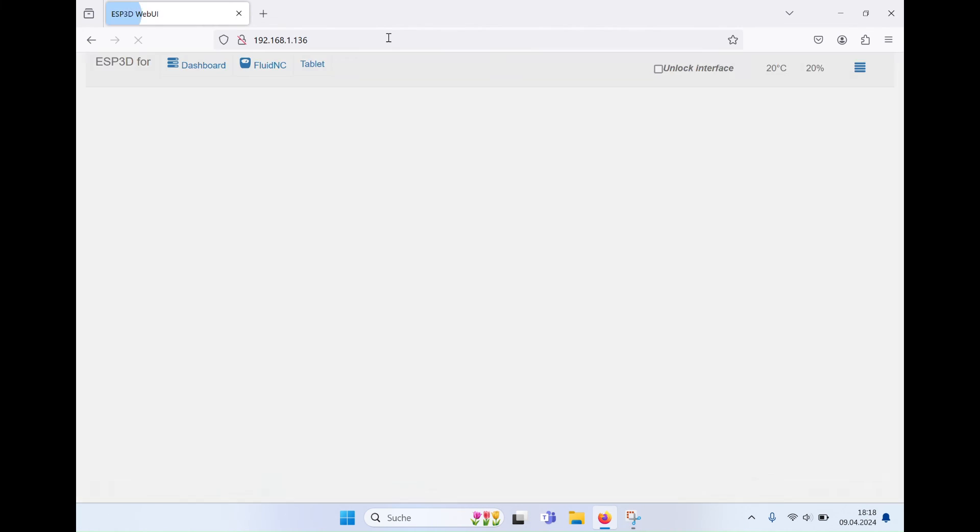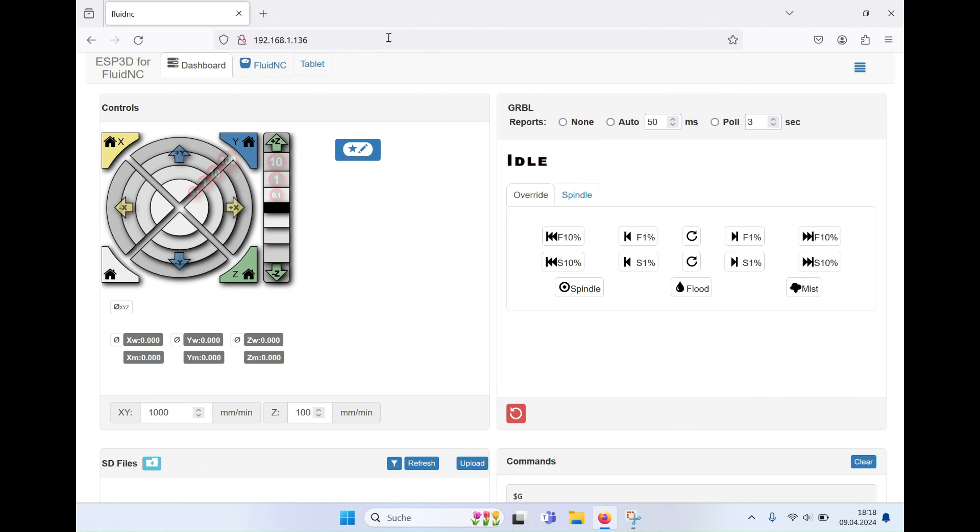You have now made Fluid NC available in your local network.